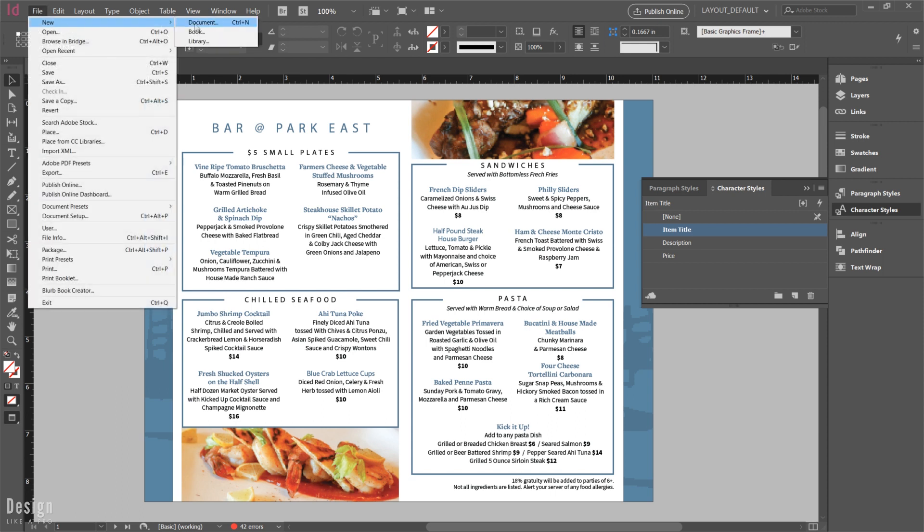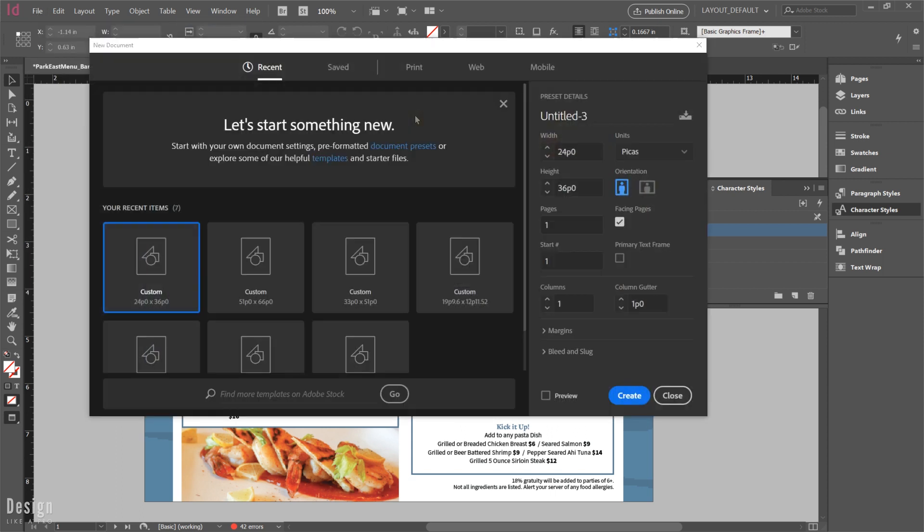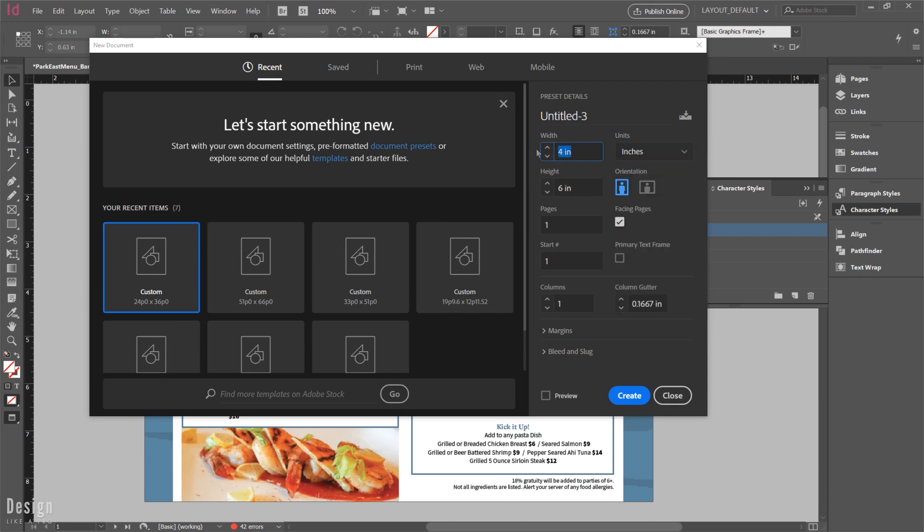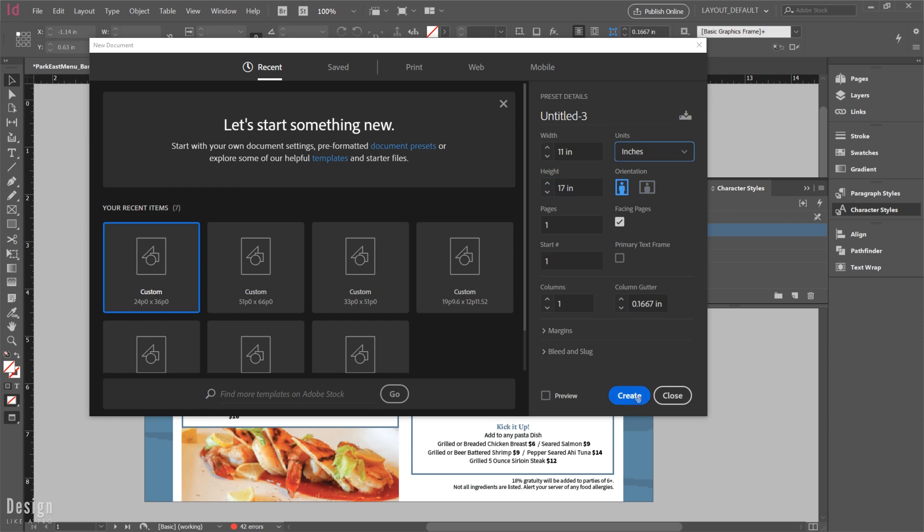And then let's say we just want to create a brand new document. In this case, I just want to make a poster size of our menu. So I'm going to create just a brand new document at 11 by 17. And you can see here that we don't have anything. It's a clean slate. We don't have anything to work from. But we want to bring those character styles in from our menu.